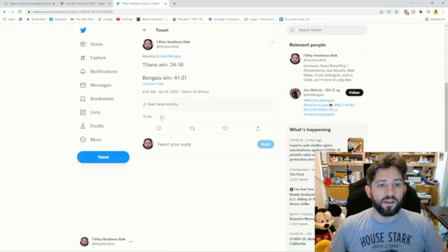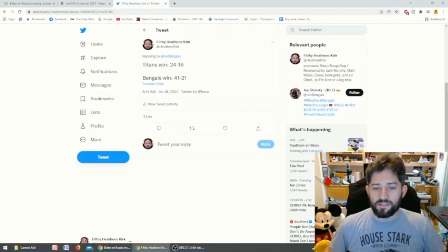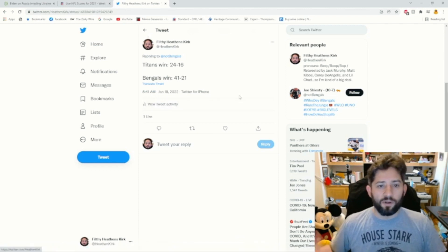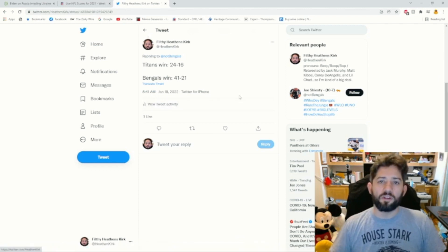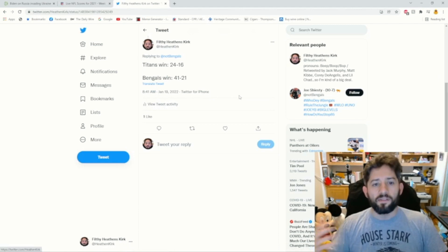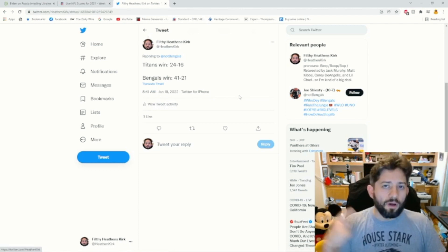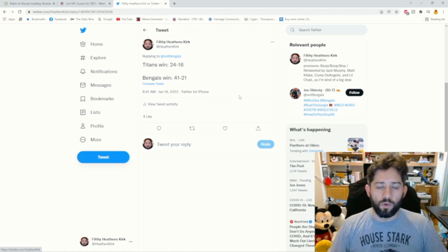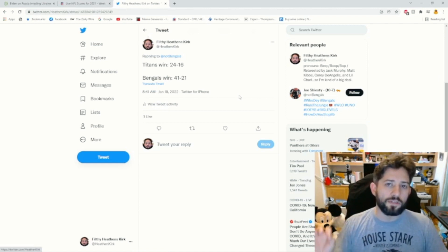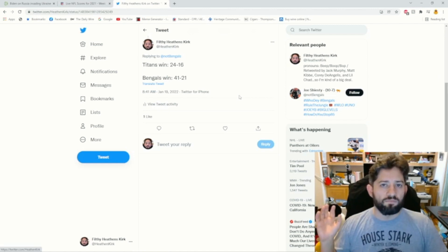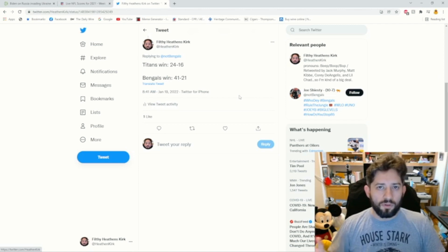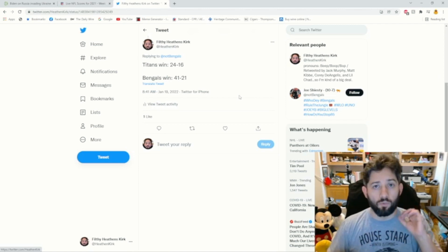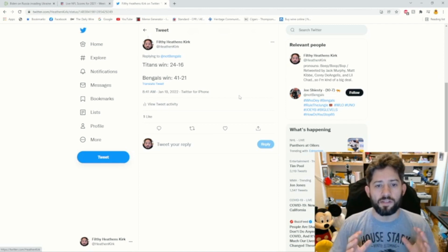I actually put this prediction out there on the 19th, yesterday. I put it out there pretty early in the morning. I said if the Titans win, the score will be fairly low, 24 to 16. But I'm going with the Bengals 41-21. I think it's going to be kind of close for probably three quarters, maybe a little over three quarters, and then I think the Bengals are just going to run them out of the building.